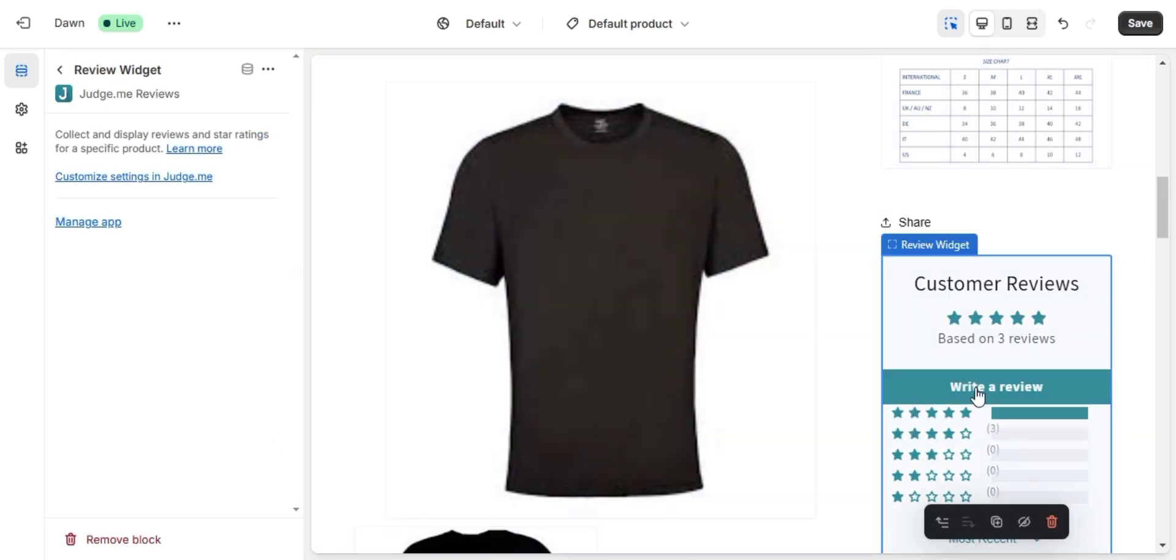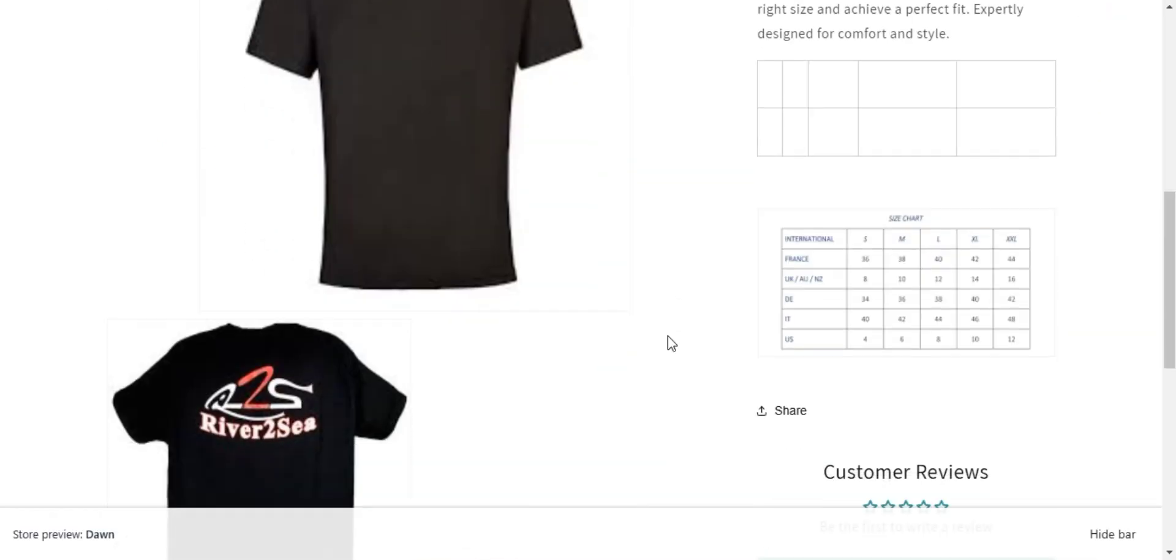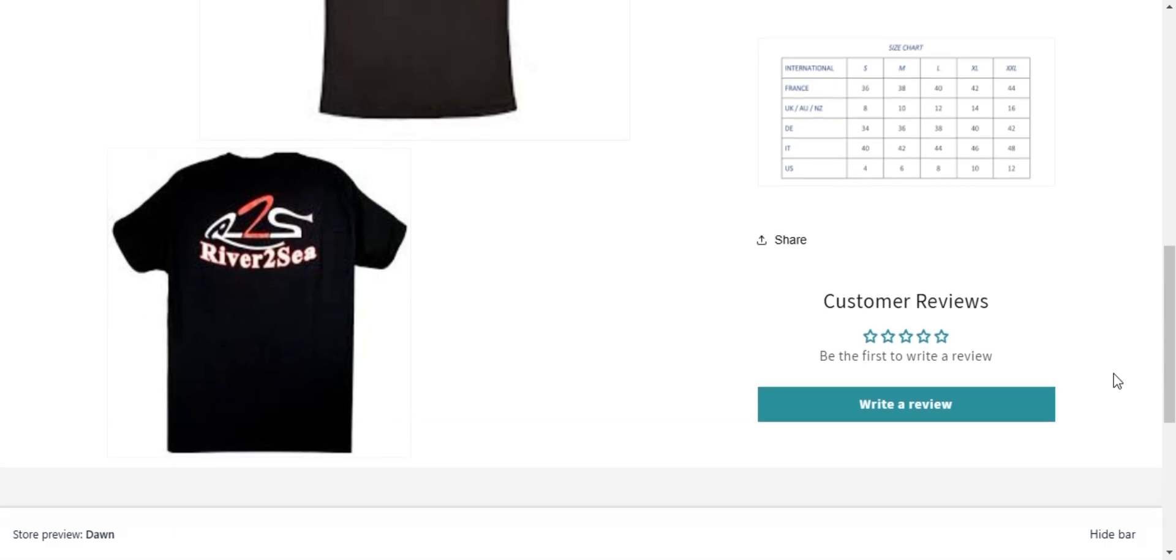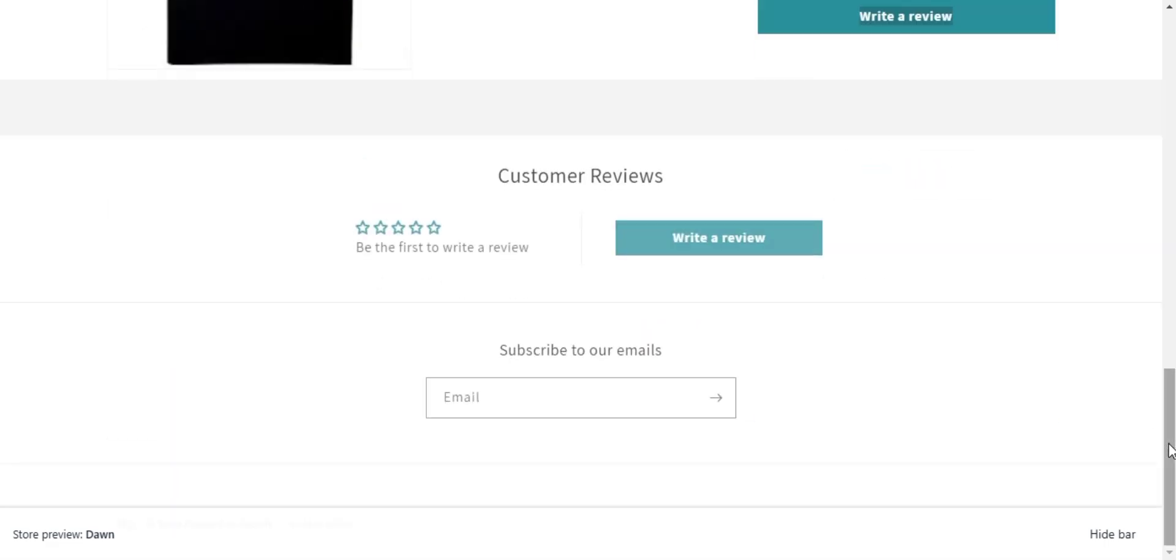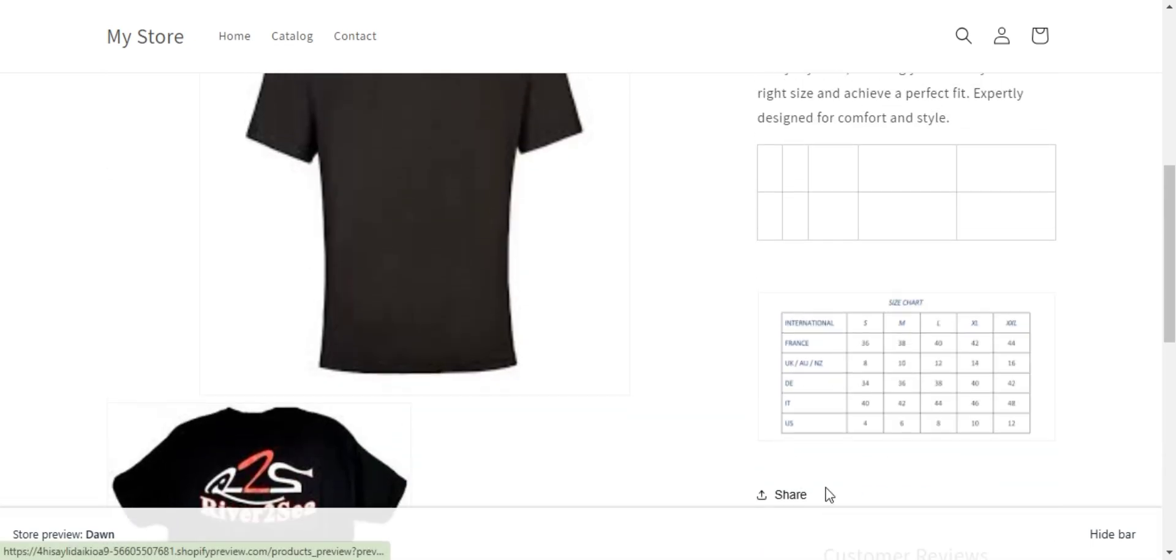At this point, your reviews are successfully integrated into your Shopify store. If you go back to your product page, you'll see the review preview badge under the product title, a write review button for customers to leave feedback, and a review widget displaying all the customer reviews at the bottom.